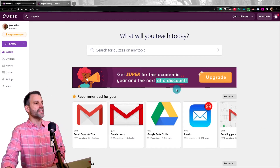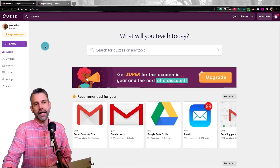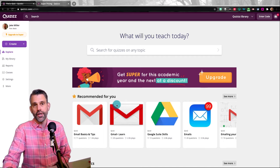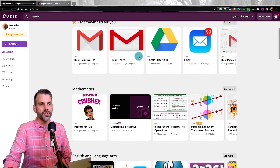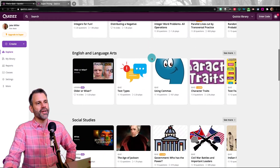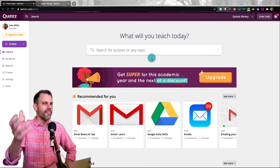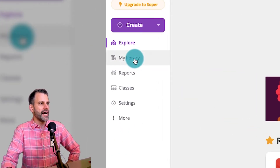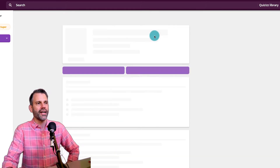So the first step is obviously to get into Quizizz. Second is to find the quiz you want to administer. We could administer one that's available on the main page, search, or look at the predicted ones. You can see what it's predicted for me here, or look at them by content area. I'm going to use the one that I made in video one of this series, so I go over to my library. There it is at the top. I click on it.